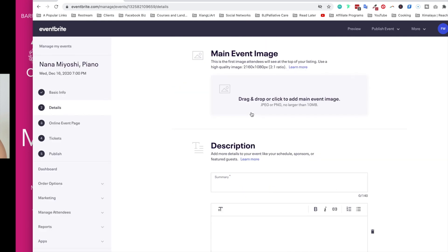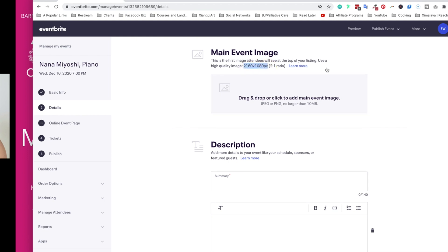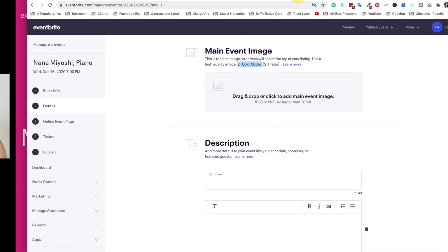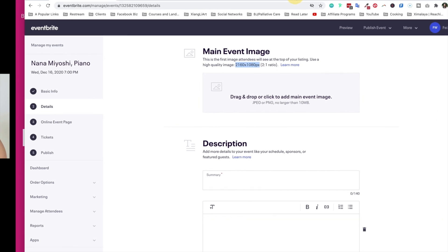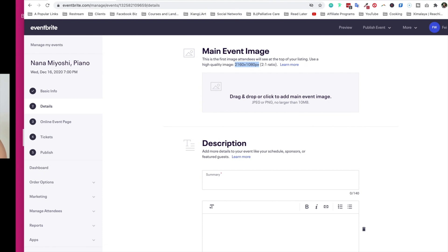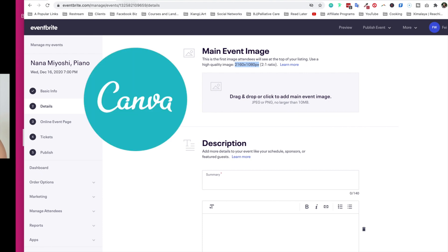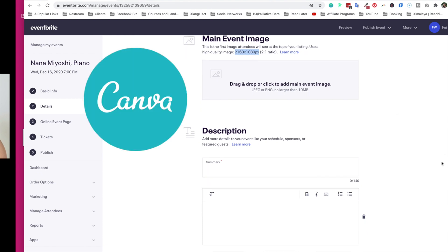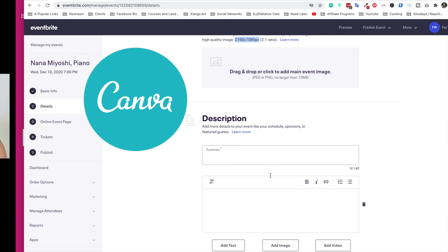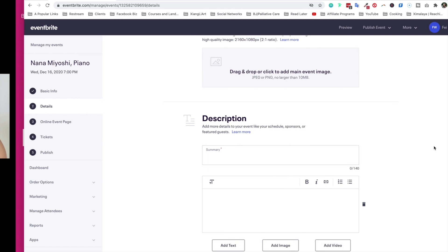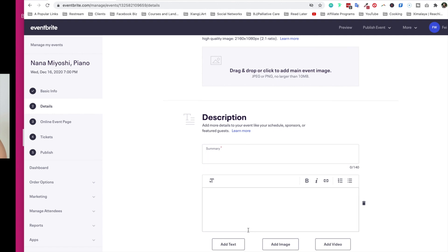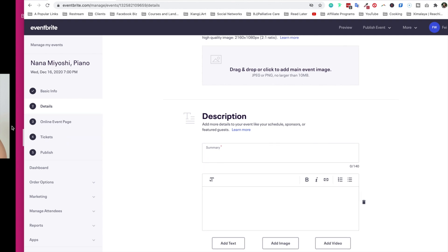Now I can drag and drop or click to add main event images. There's some requirements here and also the aspect ratio right here that you can edit and create an image just for that. Again, I'm a really big fan of Canva. I pretty much design everything there, and you can now add further descriptions, schedule, sponsors, and featured guests. So I'll take my time and just edit that and I'll be right back.